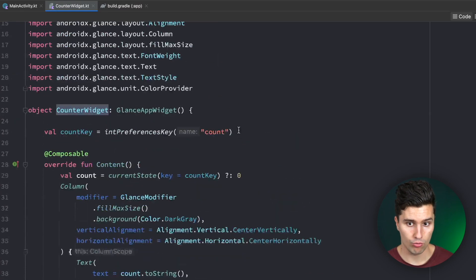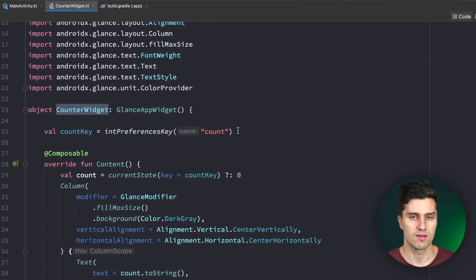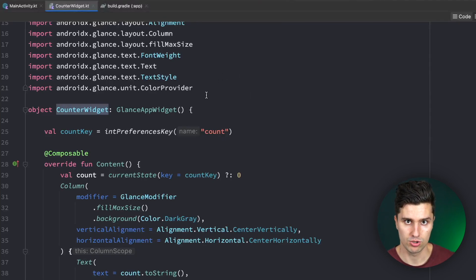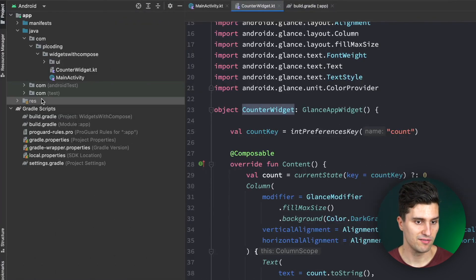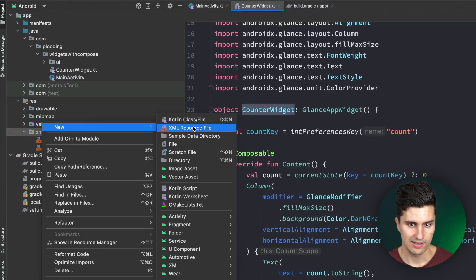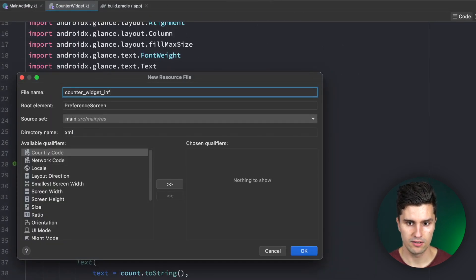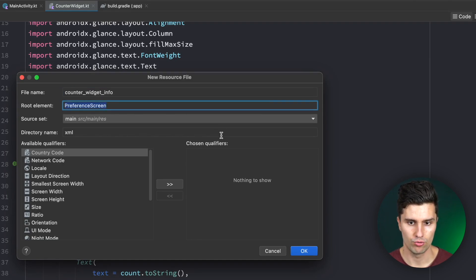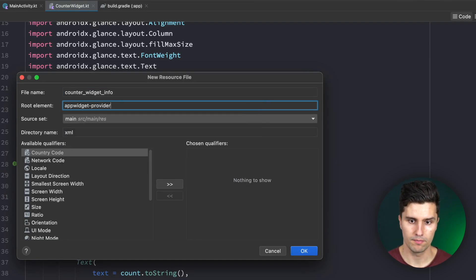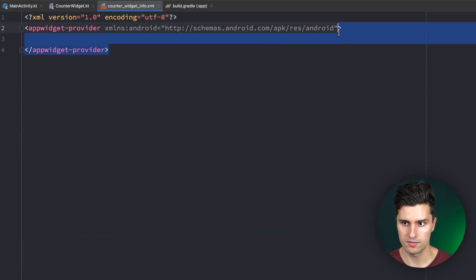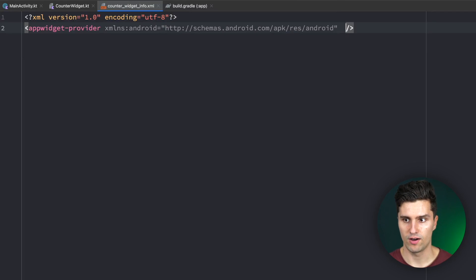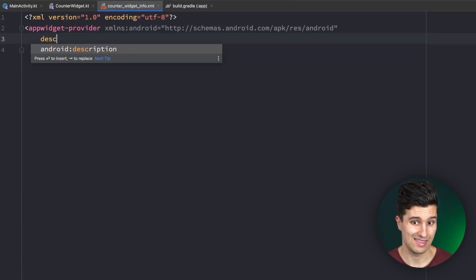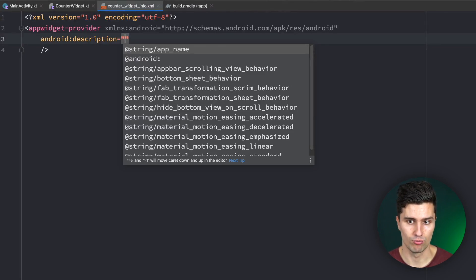We still need a special kind of broadcast receiver which you can create here. Class, I call this SimpleCounterWidgetReceiver which is a GlanceAppWidgetReceiver. All we need to do here is override the glanceAppWidget variable which is simply the widget we want to show, so our CounterWidget. We now defined how our widget looks like and what it is able to do, but we still need to define some metadata.